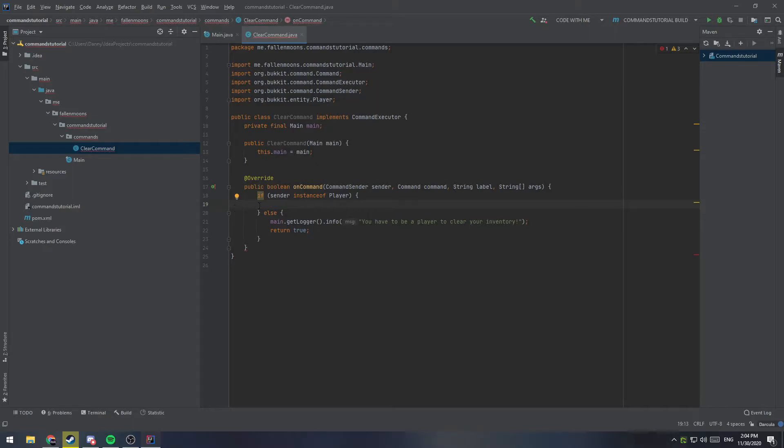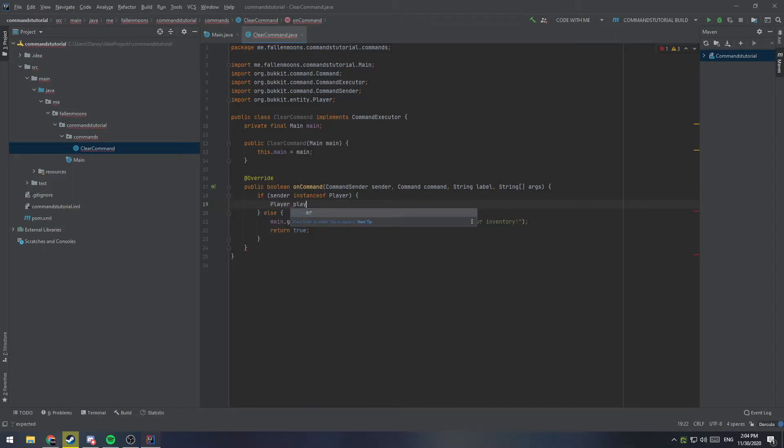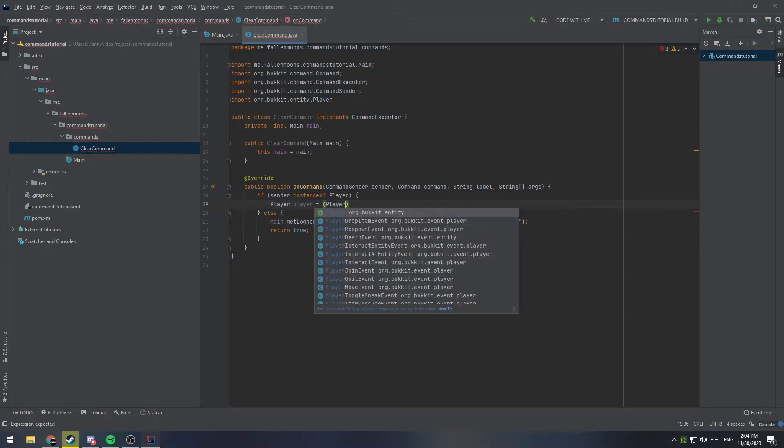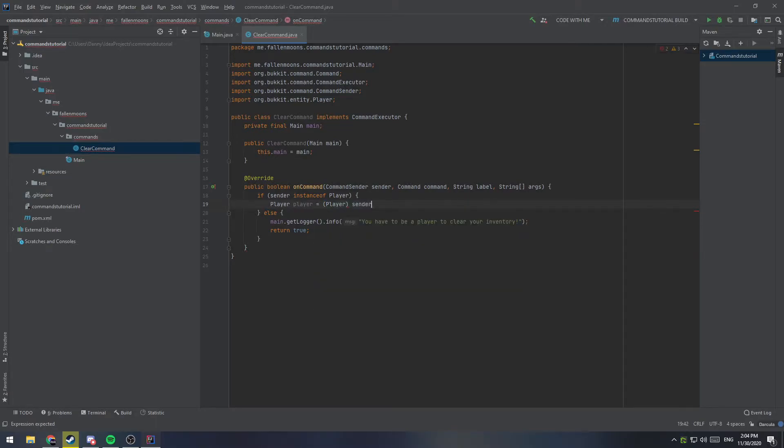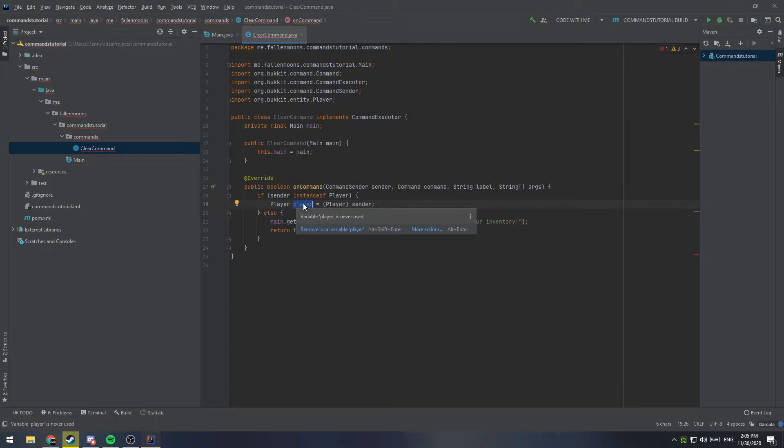Now that we know that we have a player, we can save a variable for that. So, we can say player, player equals player sender. So, what this line does is cast our command sender sender object here as a player, so we have access to all the stuff that a player would have. If we didn't do that, we wouldn't have access to things like the inventory and the level and things of that nature.